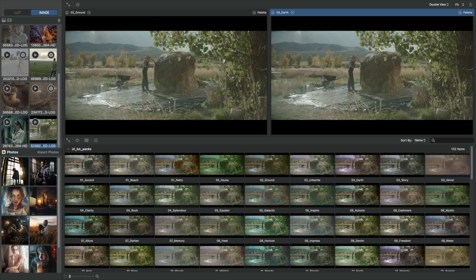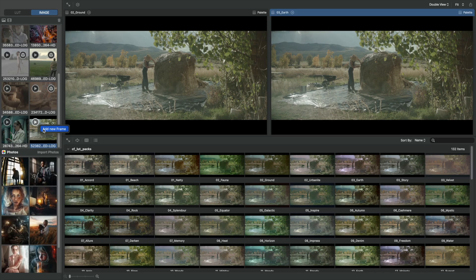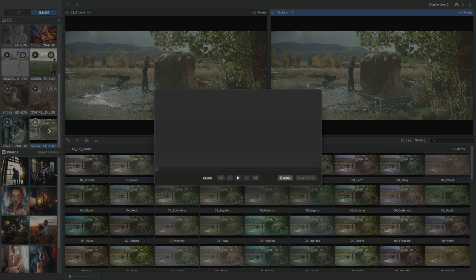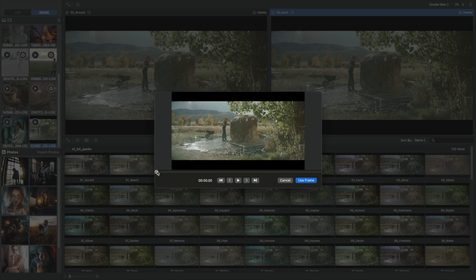For your social networks, to show to the customer, or to get a rough idea of the final result yourself. We can do everything quickly with LUT Manager. To begin with, we can choose a frame that best reflects the essence of the video. Click on the triangle, choose Add New Frame, pick the right frame on a timeline and click Use Frame.